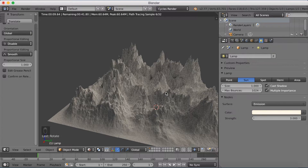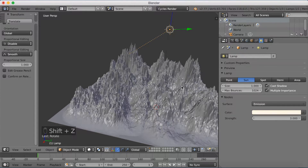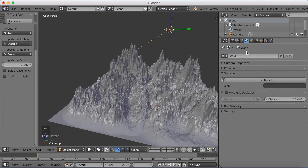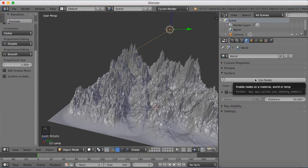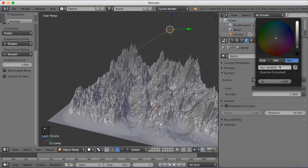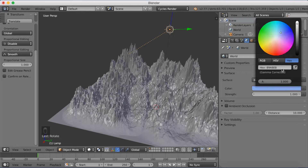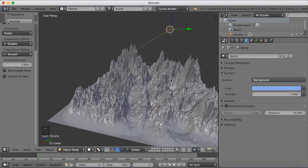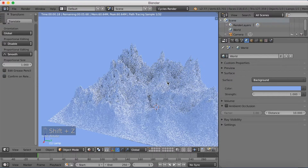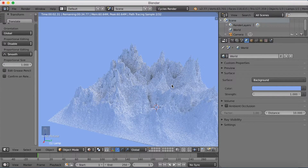Next I'm going to give the scene a background color. Go into the globe icon, which is the background color, and click Use Nodes. Then change the color to the hex code: 89A8E8E8. And then we'll get a nice blue color. You can always use other colors, but I found this one looks good.